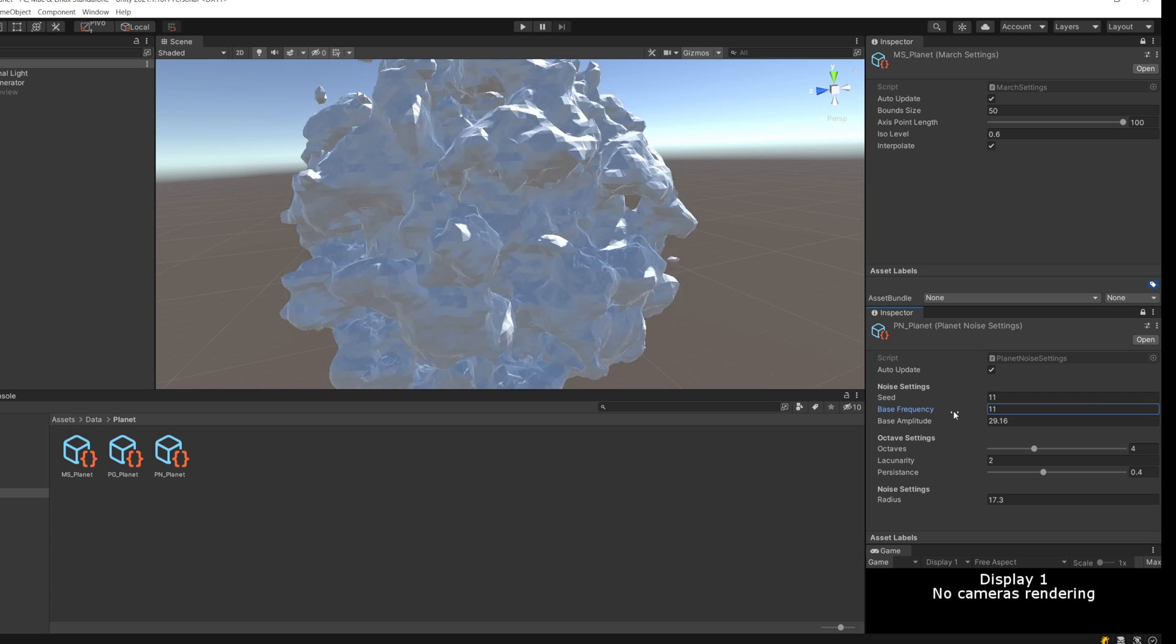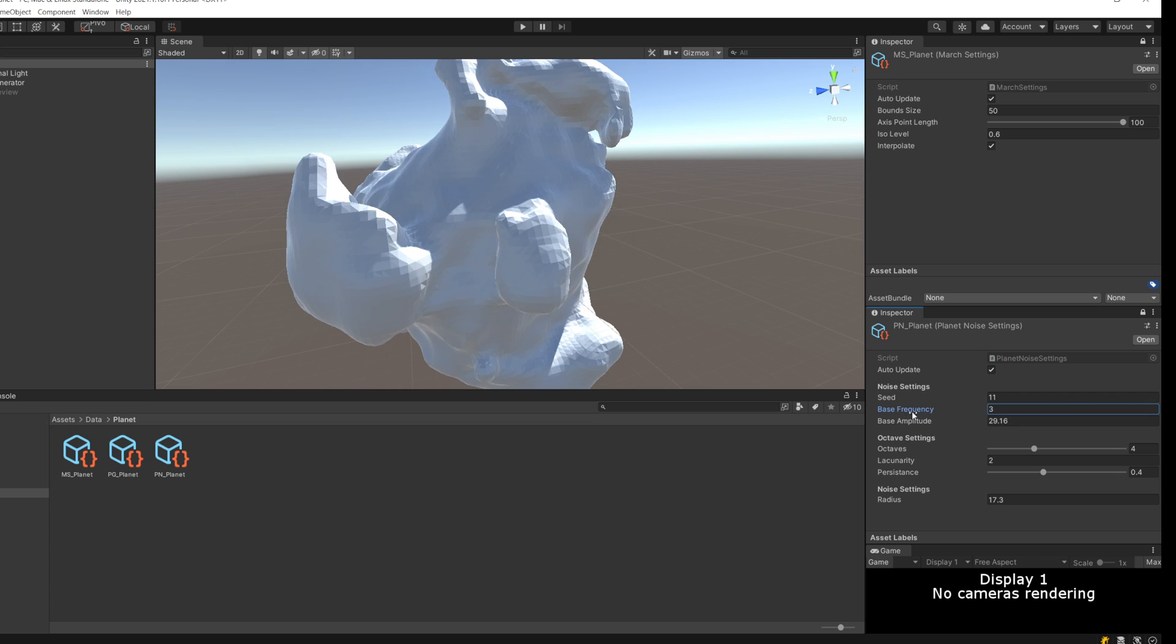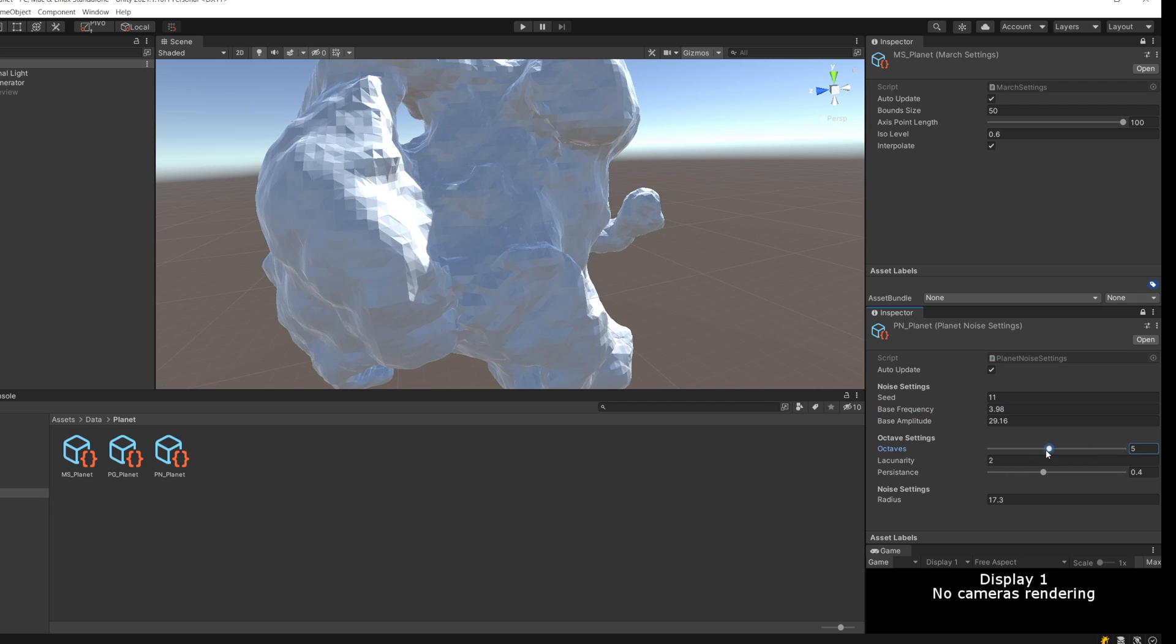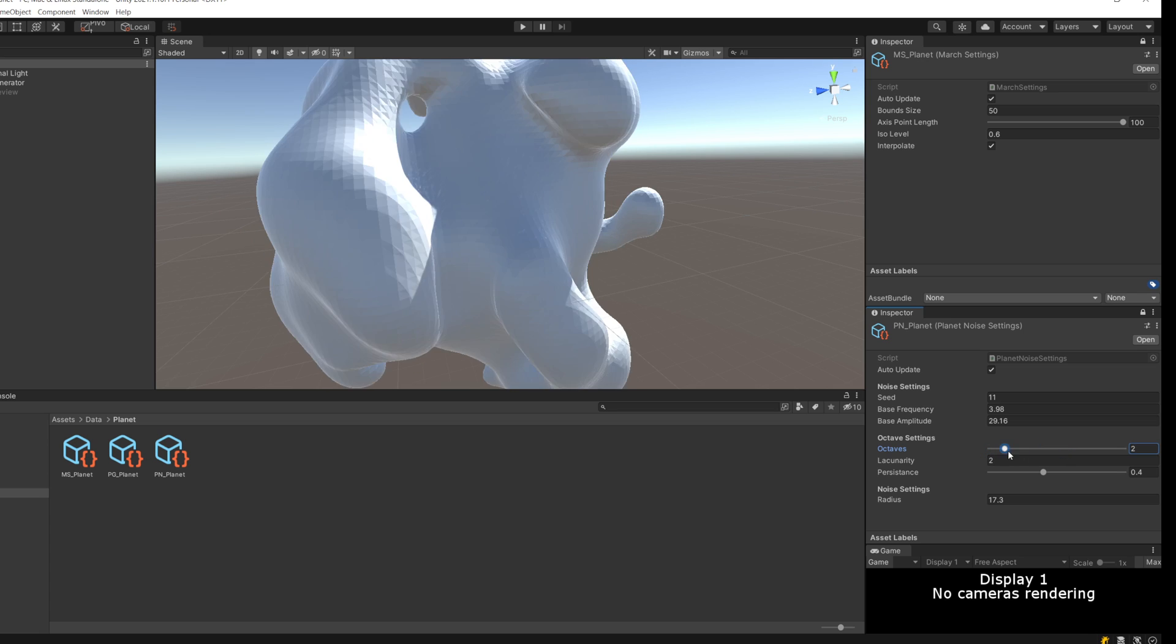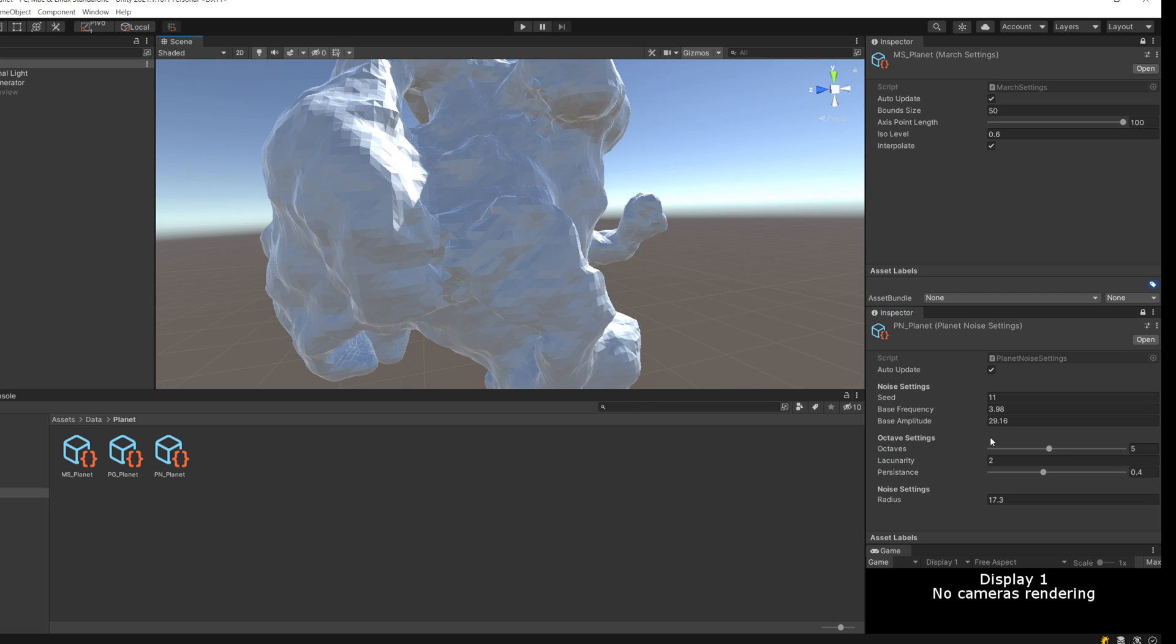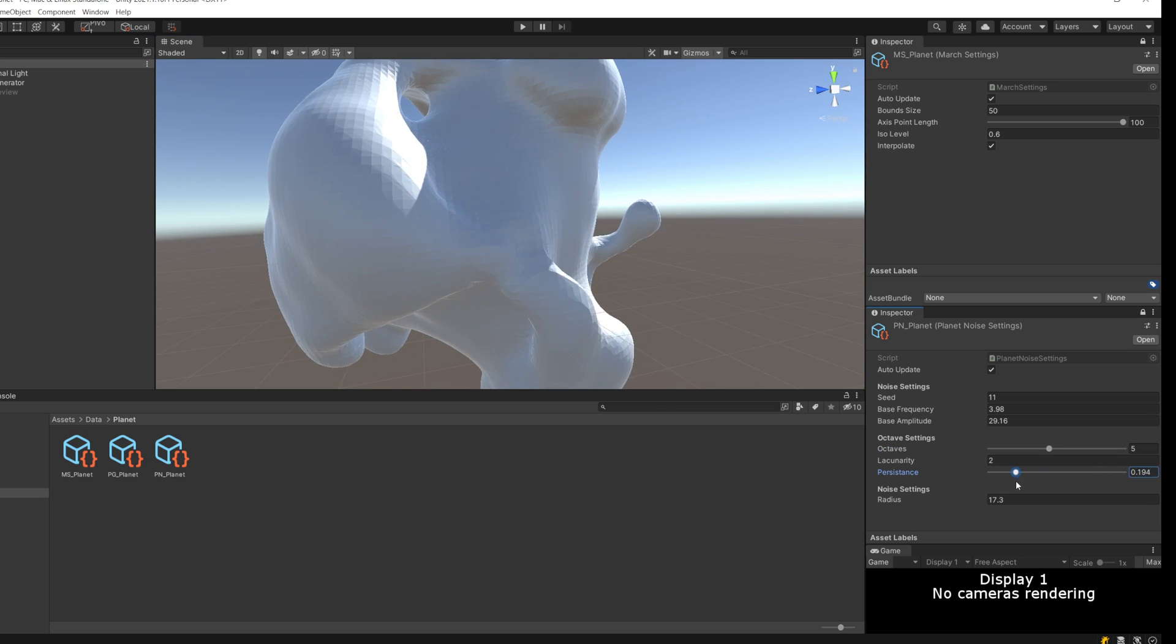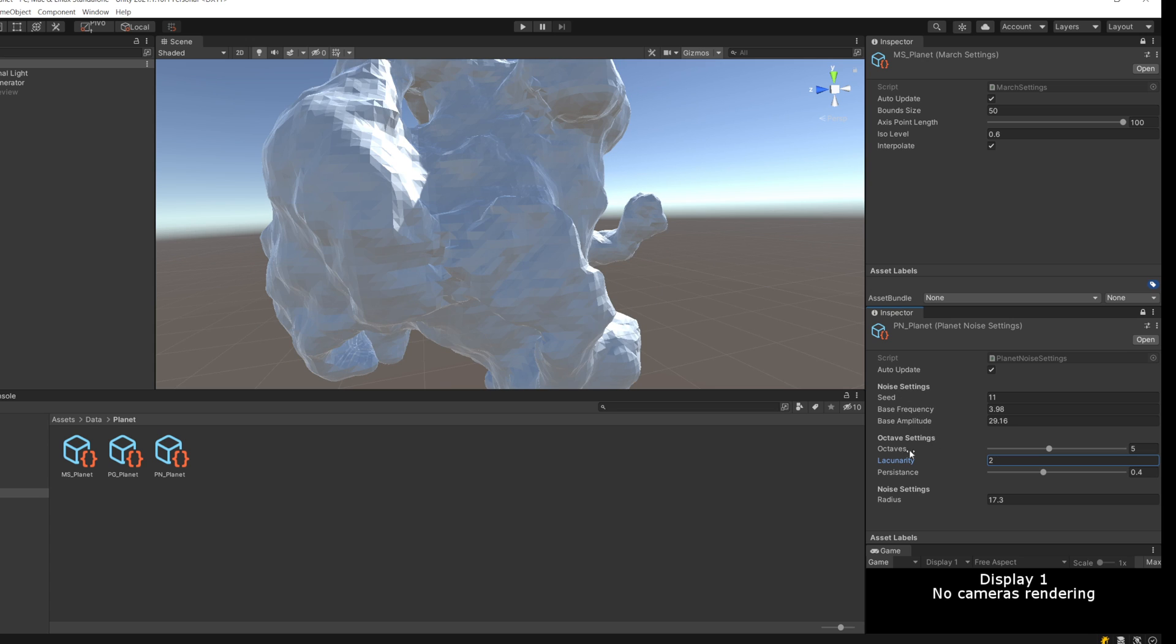I have all sorts of settings I can mess with. Base amplitude and frequency - amplitude being how far away from the center we are, and frequency being how tightly packed the changes in height are. I've also got layers of simplex noise, which I can control with this octaves level here. And then persistence and lacunarity, which is how the frequency and amplitude change with each octave.